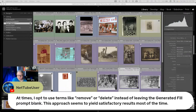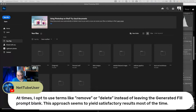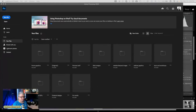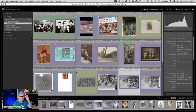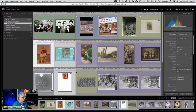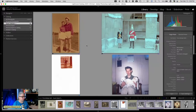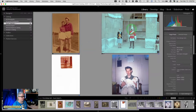A good tip from the chat: use terms like 'remove' or 'delete' instead of giving generative fill a blank prompt — it seems to give better, more satisfactory results.